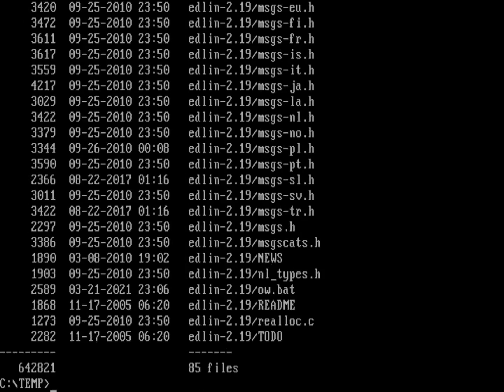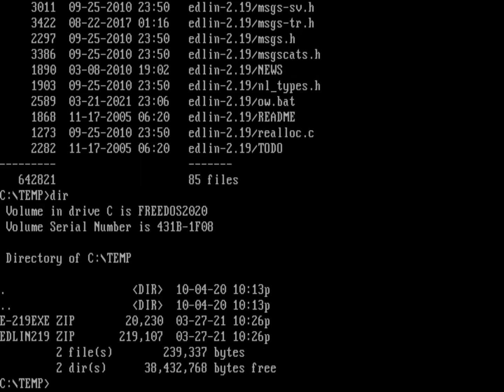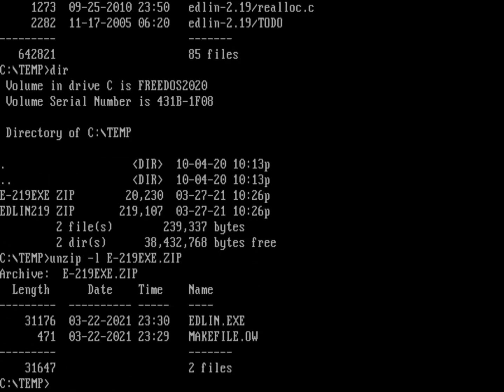No executable in that one. So if you notice on the website, I also compiled a version of Edlin 2.19, and that's in this E-219.EXE. If I do an unzip -l on that file, you can see that I've got my Edlin.exe and I also have the original make file.